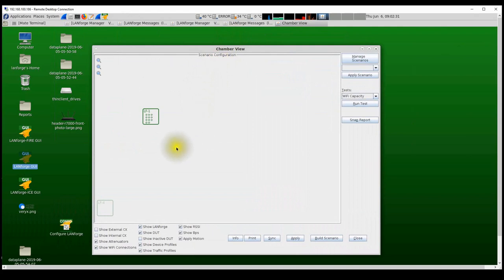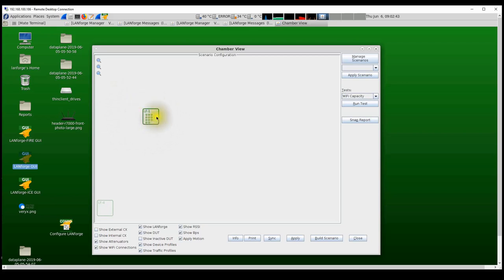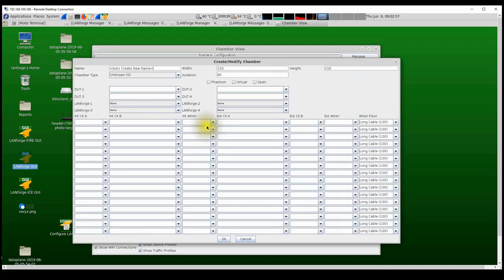Chamber View shows a graphical representation of the resources in the test and allows the user to create different types of test scenarios. We can see the LANforge system LF1 available inside my tester chamber. It has three radios: the first is a 4x4 MIMO radio, the second is also a 4x4 MIMO, and the third is a 3x3 MIMO radio. I'm going to add a new chamber and call it the Tester Chamber.